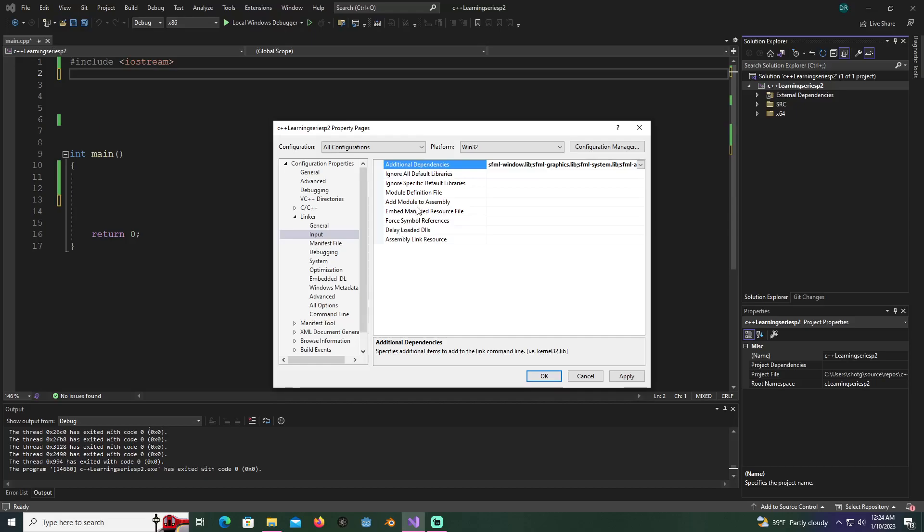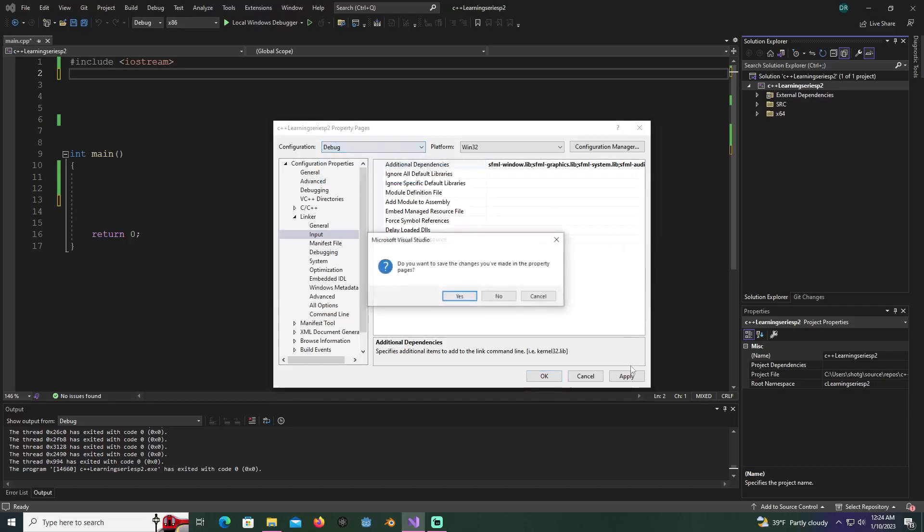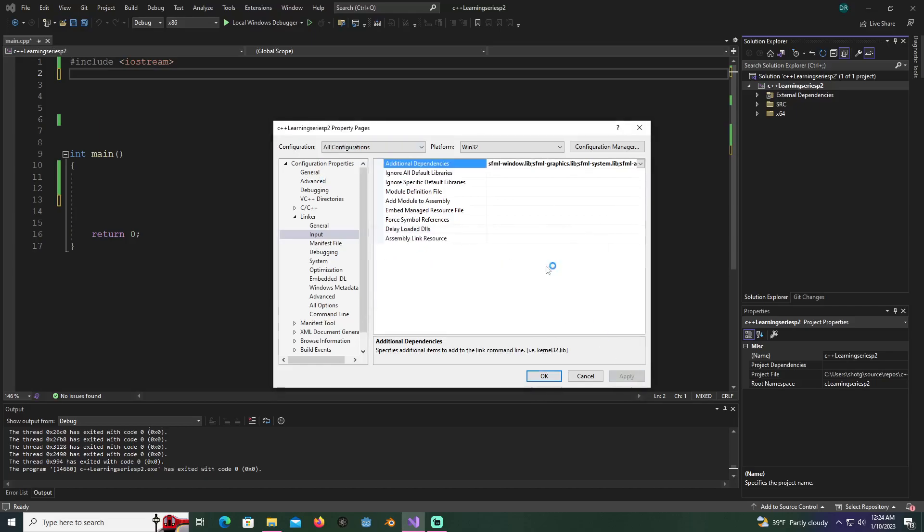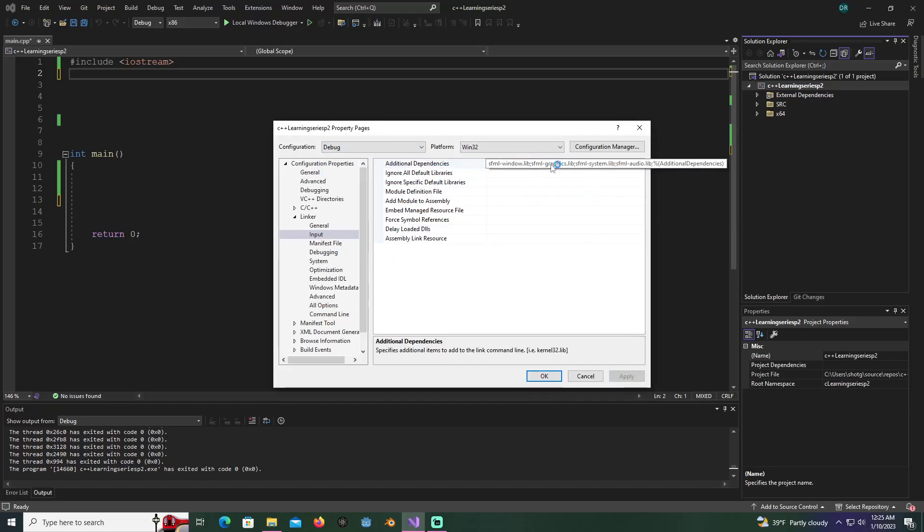After those are included, we want to hit apply first. Now you want to change this to debug this way we can use some debug options in our project.